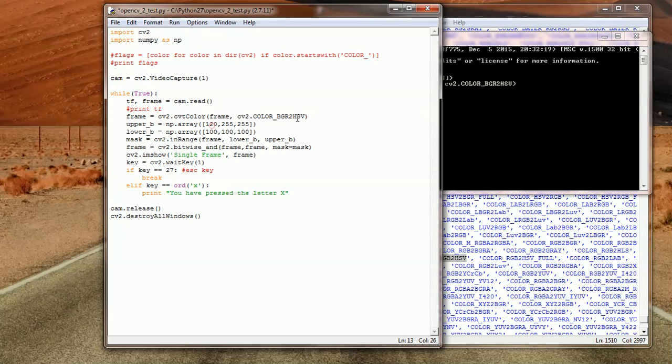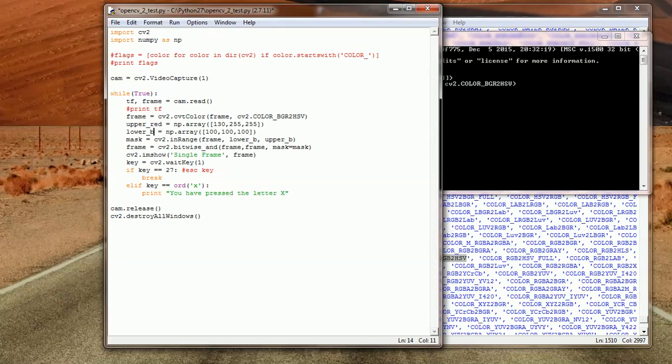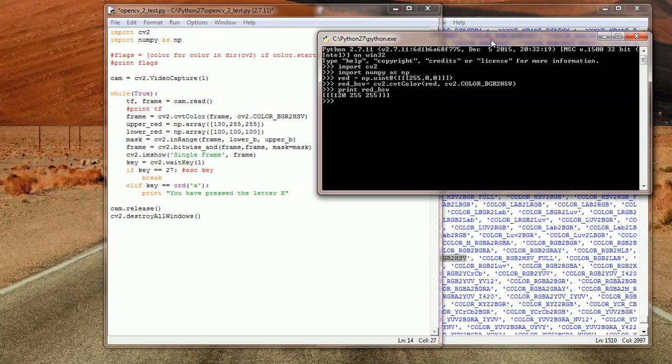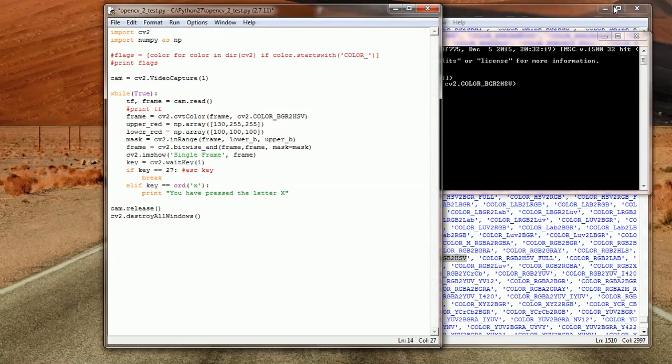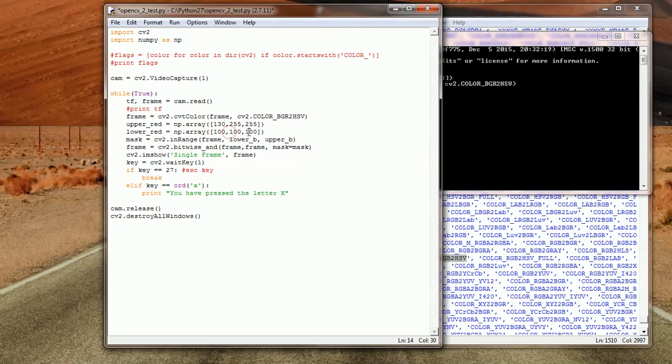This is the HSV representation - it's 120, 255, 255. So this is the red representation. It's always safer to add 10, so in this case it's 130 for the upper boundaries of the color red.